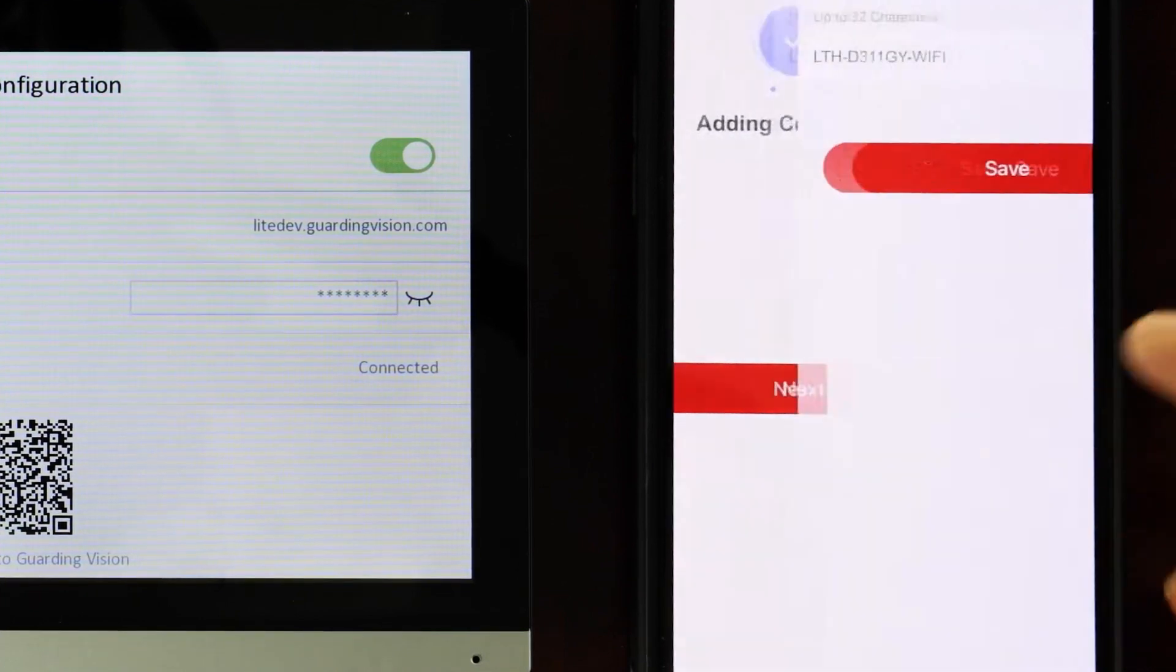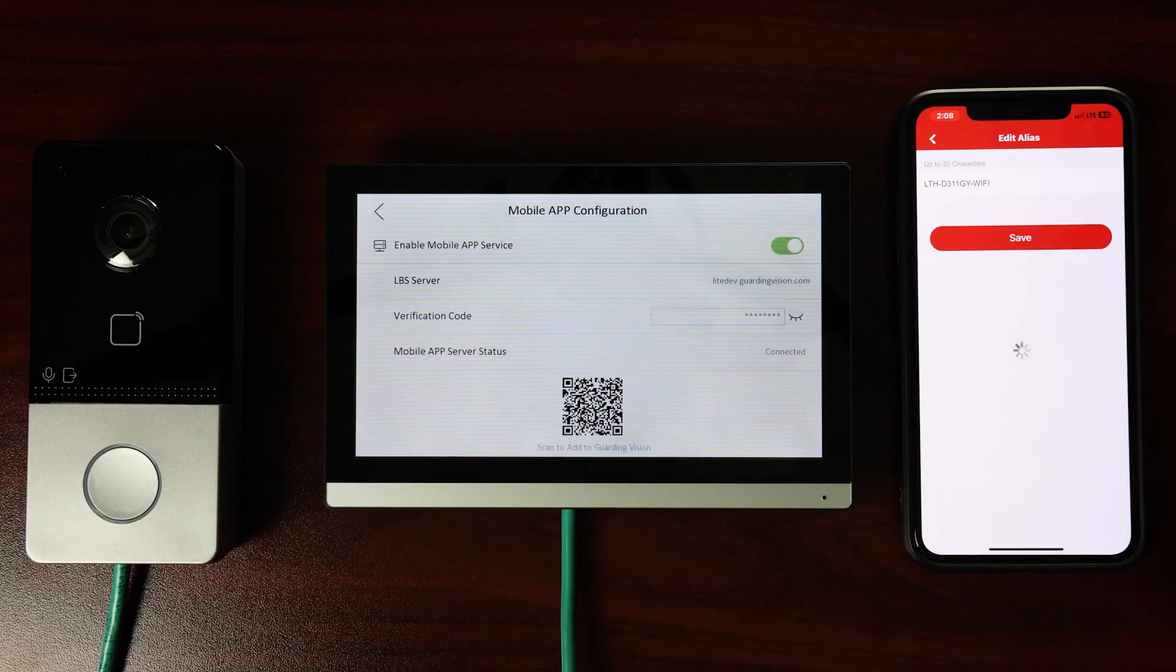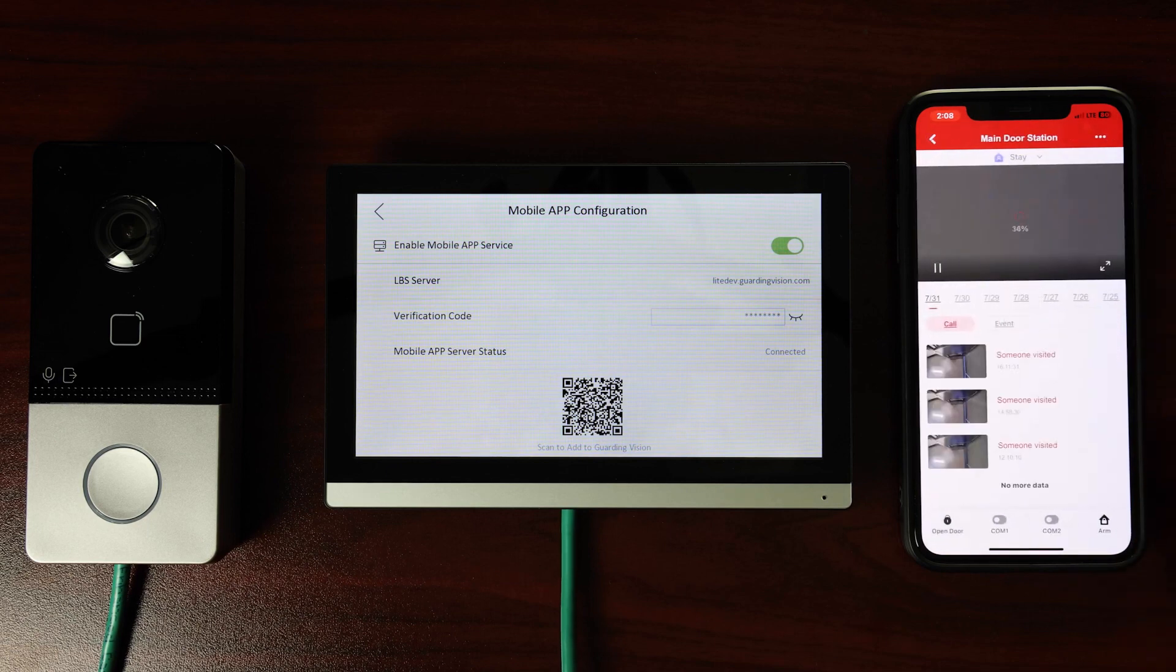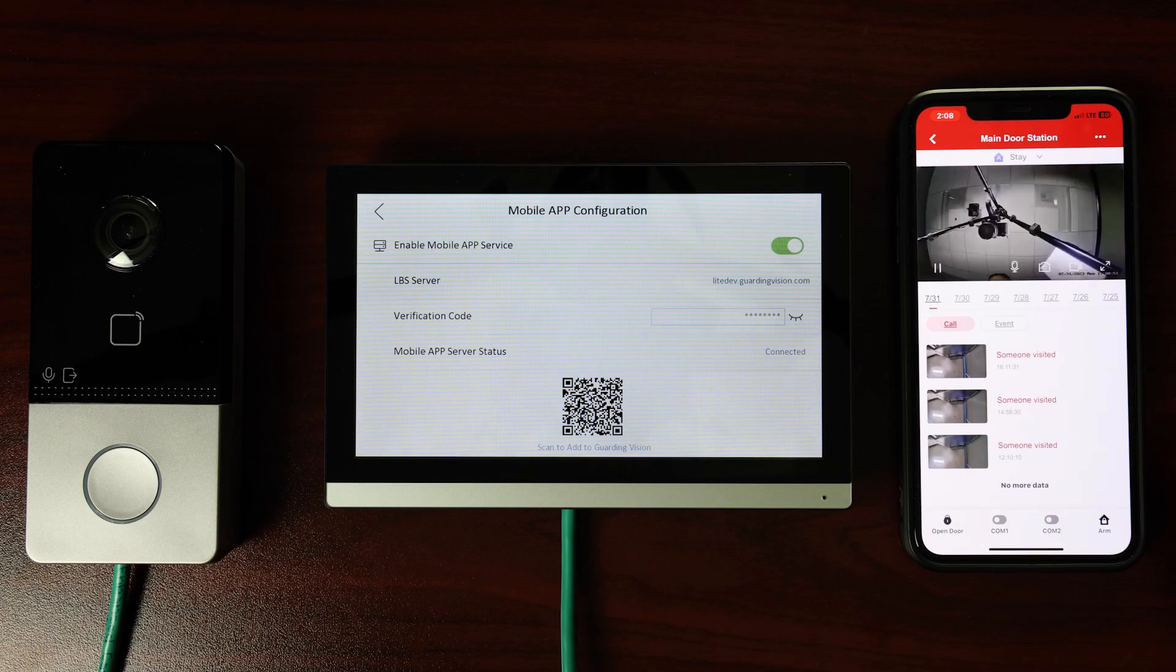Tap Next and Save to finalize the addition of the camera feed. The camera's live feed is now visible in the screen on our smartphone.